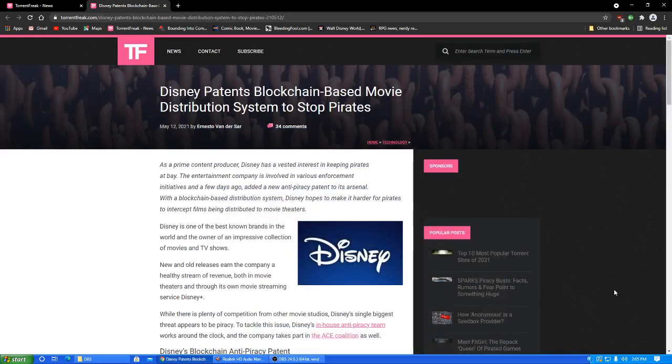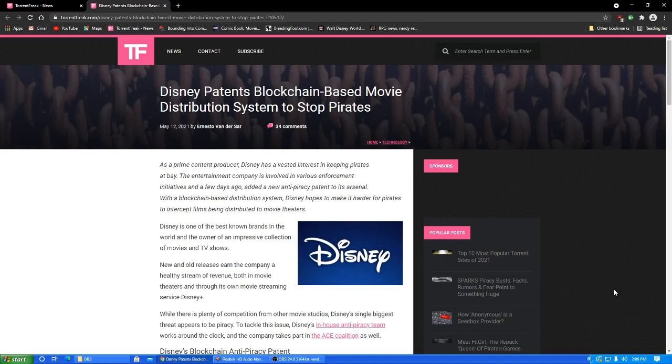Okay, Disney patents blockchain-based movie distribution system to stop pirates. Oh boy.